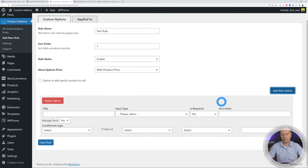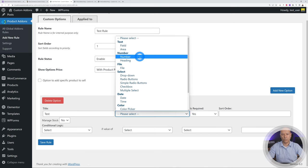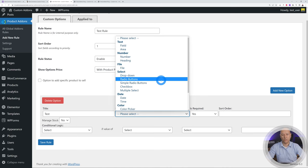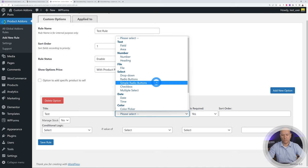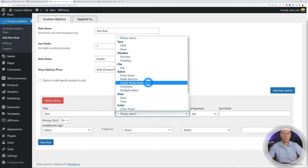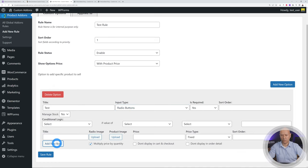There are many field types available. 'Field' is a simple text input, 'Area' is a larger text block, 'Number' is specifically for numeric input. You can also use 'File Upload' — useful in the printing industry for attaching artwork, PDFs, or other files. There's also a 'Dropdown', and a very nice 'Radio Button' option with an image variant that lets you attach a picture to each choice.